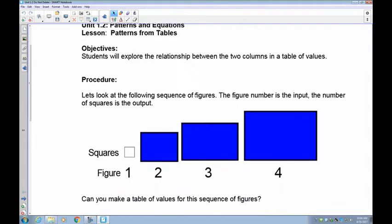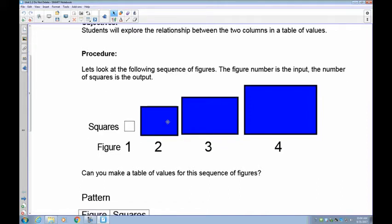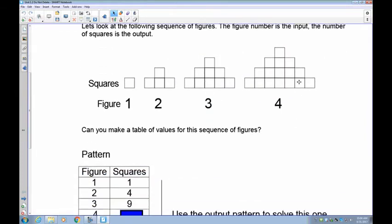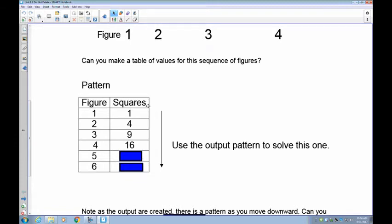The first example I've given you is very difficult because you can't use the output rule to find it. Here is a sequence or series of figures — figure one, figure two, figure three, and figure four — and we're counting the number of small squares in each one. Figure one has one square, figure two has four squares, figure three has nine squares, and figure four has 16. As we go down, we can't really use the output pattern to figure out the input-output rule.